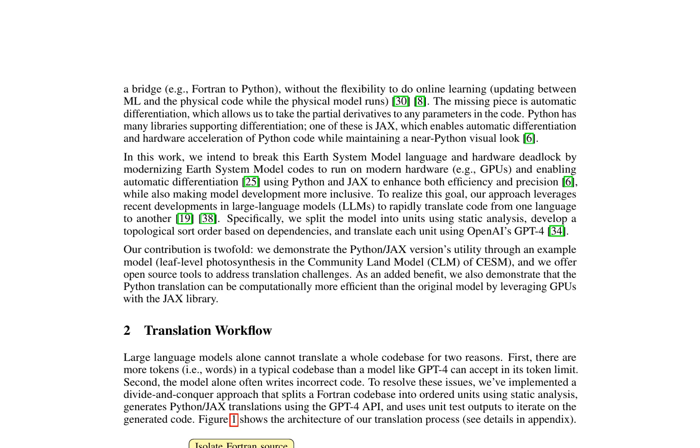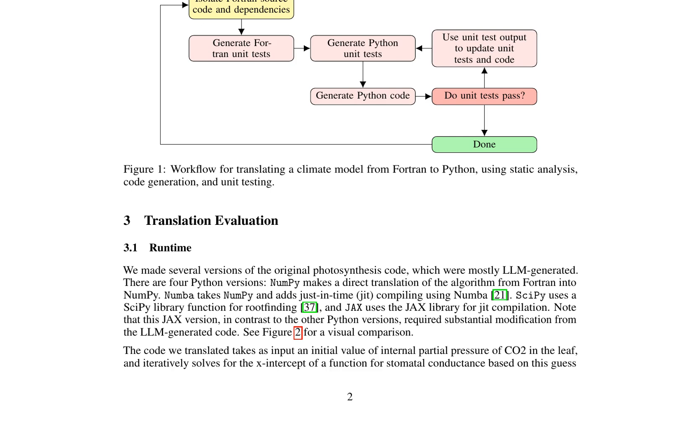Moreover, the Python code is more readable and accessible for early-career scientists, enhancing model development inclusivity. The use of JAX also enables automatic differentiation, a crucial feature for integrating machine learning methods into ESMs. This allows for hybrid models that can be optimized and updated in real-time, enhancing both efficiency and precision.